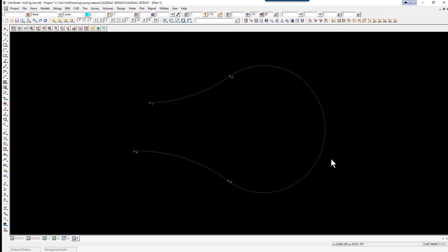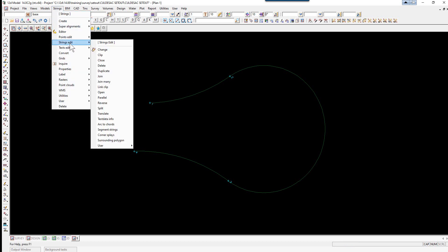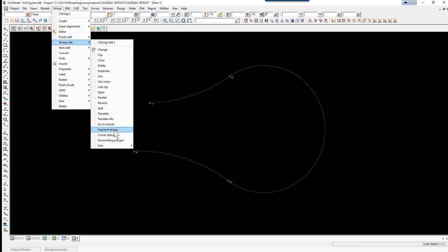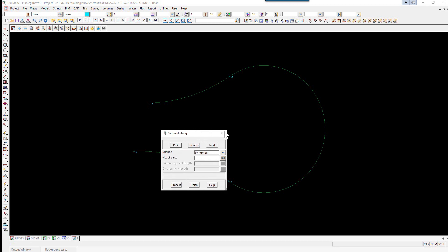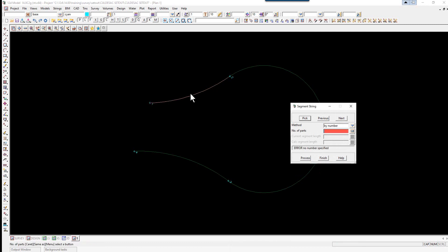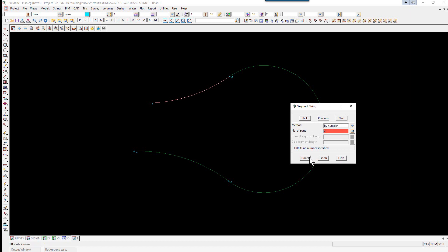As the CAD drawing from the manual shows the actual arc split up into various parts, we need to do this as well. So to do this we use the option Strings, Strings Edit, Segment Strings. Here we pick on the first segment and accept. We are going to segment it into equal parts. The method is already set to number. We type in the number of parts to be 4 and select Process.